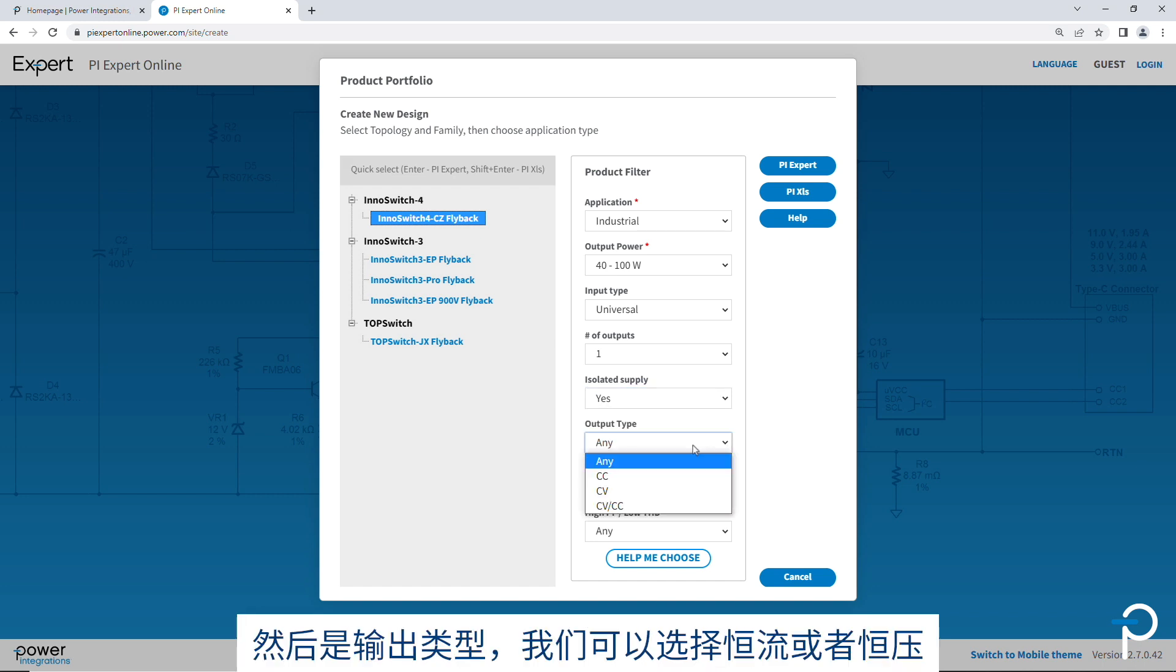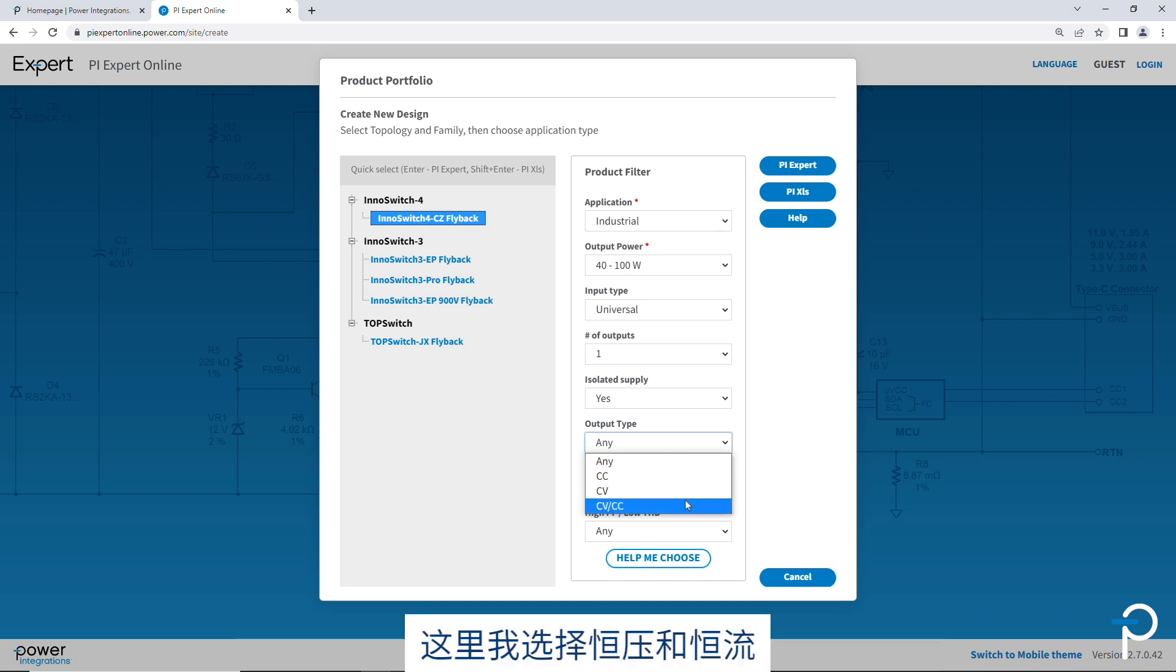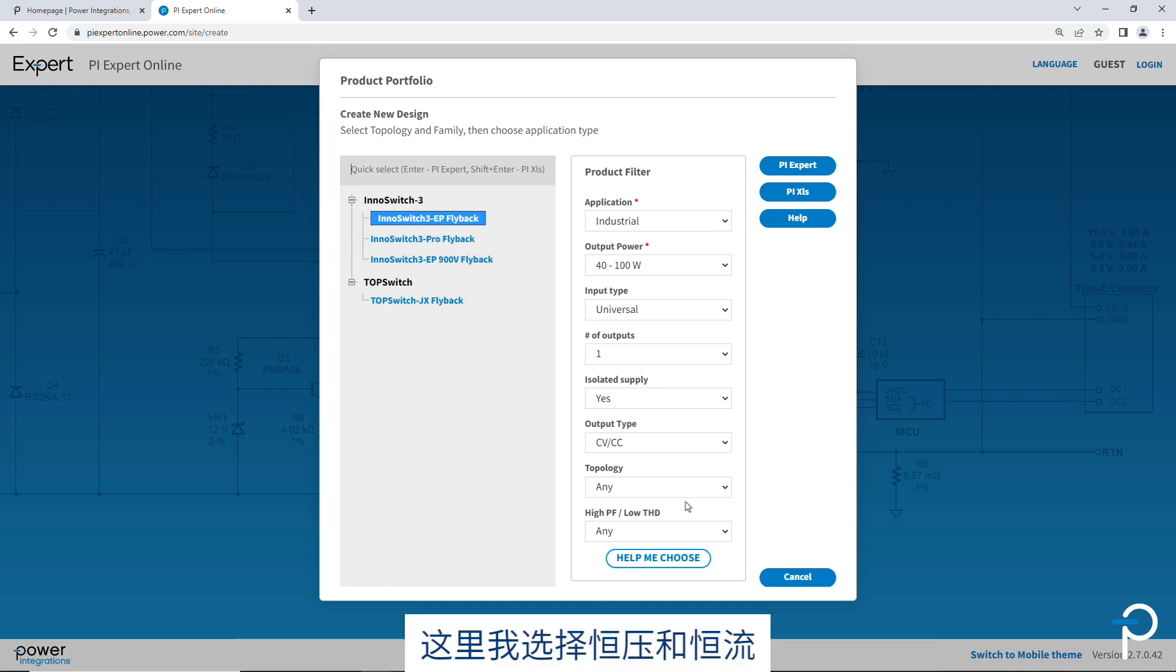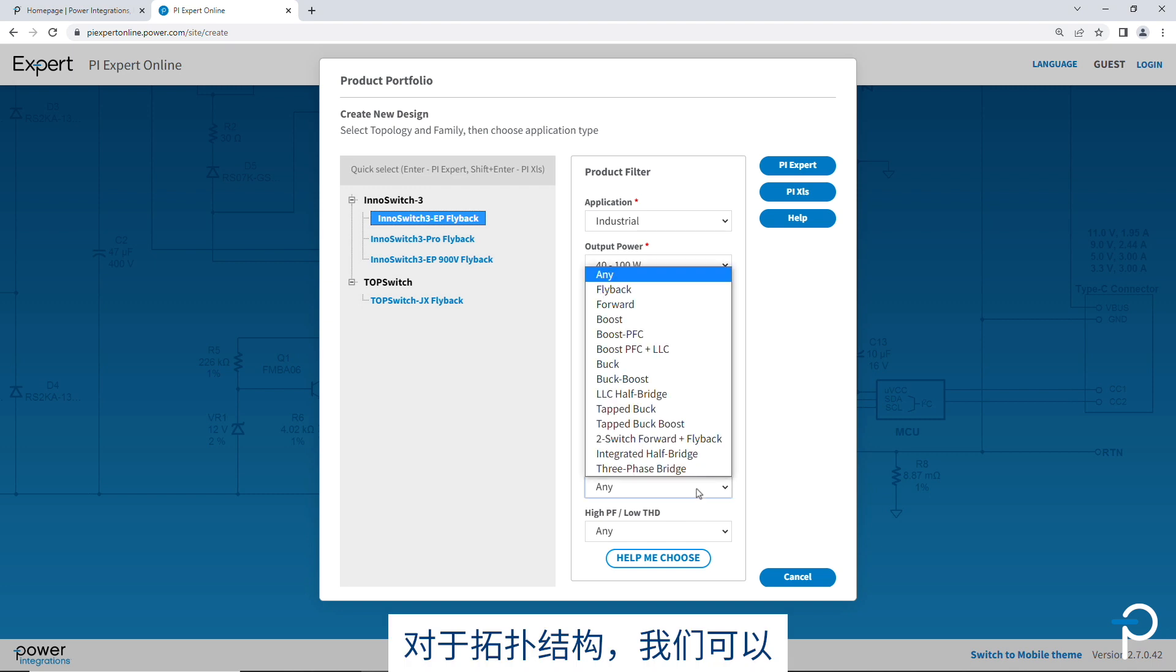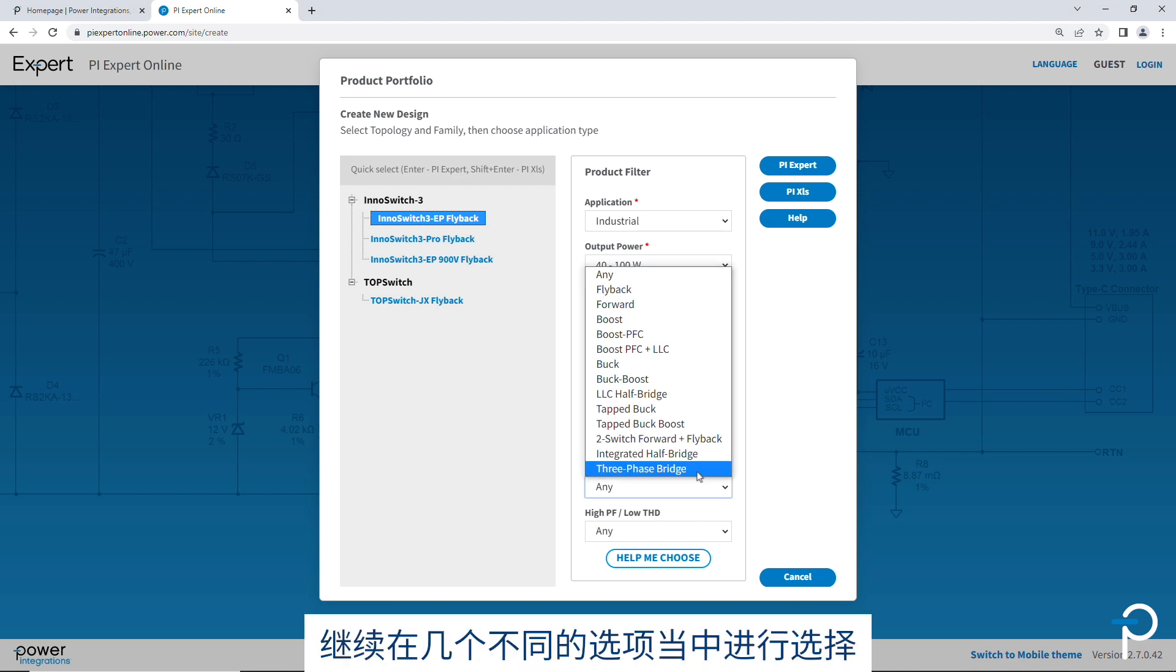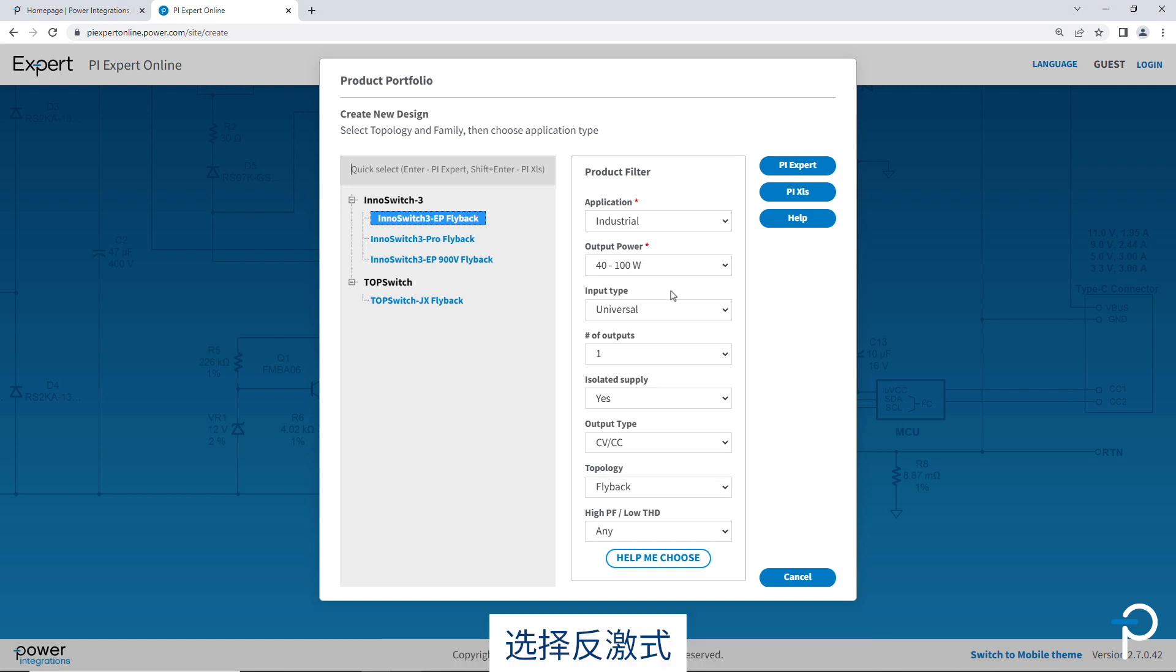And then for output type, we've got constant current, constant voltage. I'm going to do constant voltage and constant current. And for topology, let's go ahead and pick among the several different options that are available, flyback.